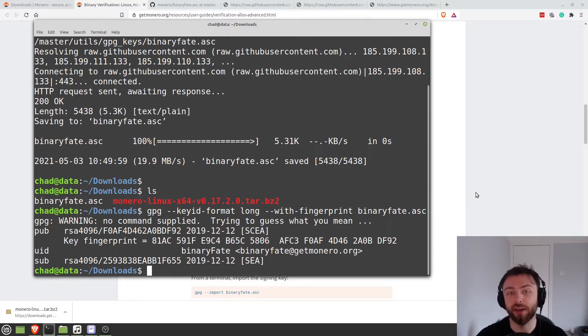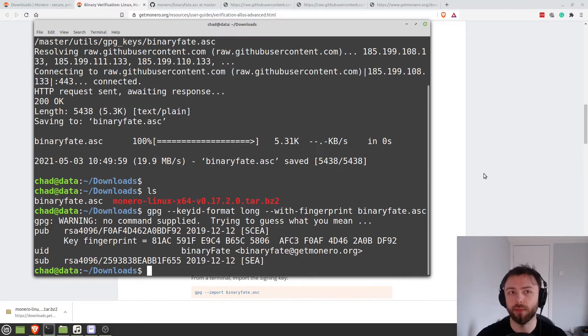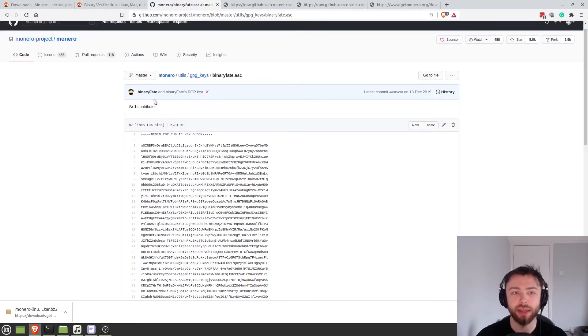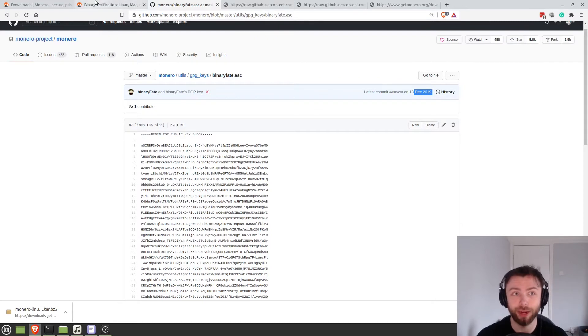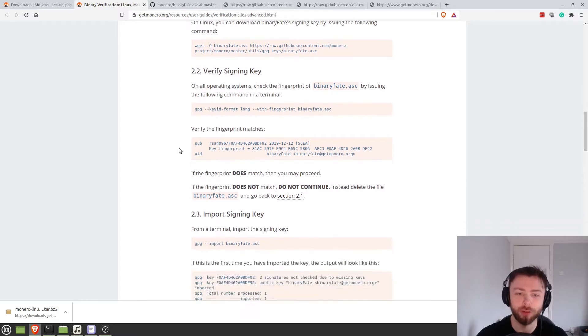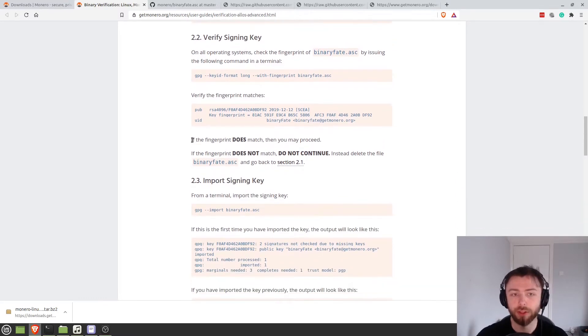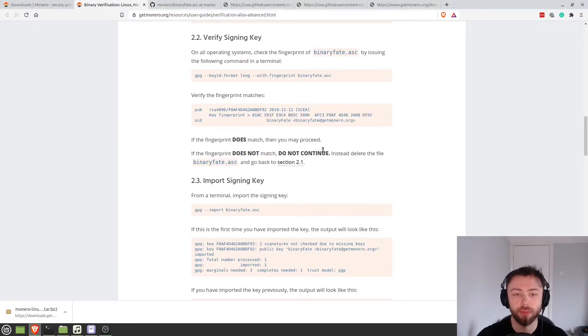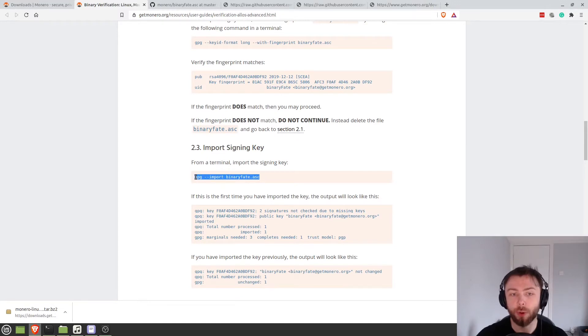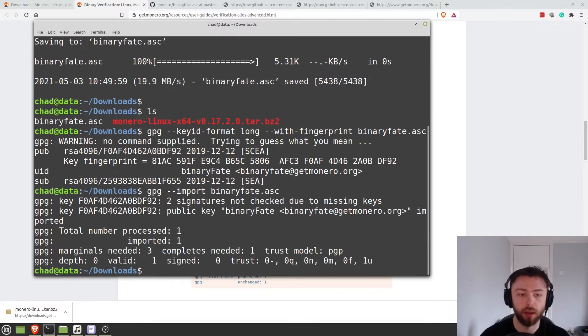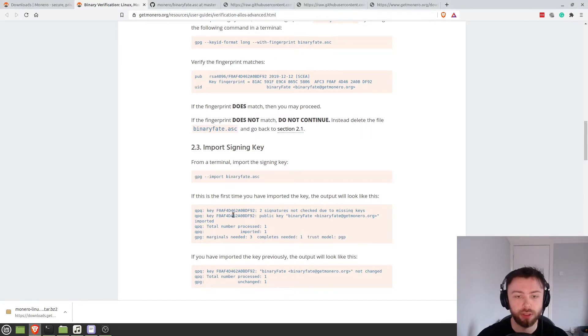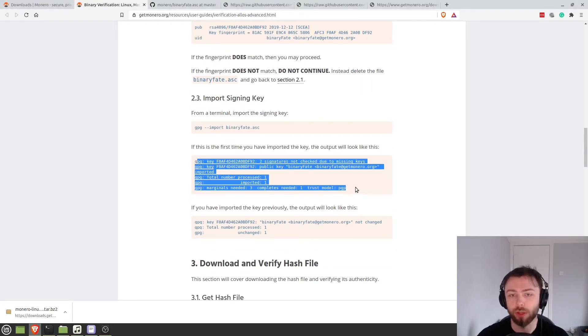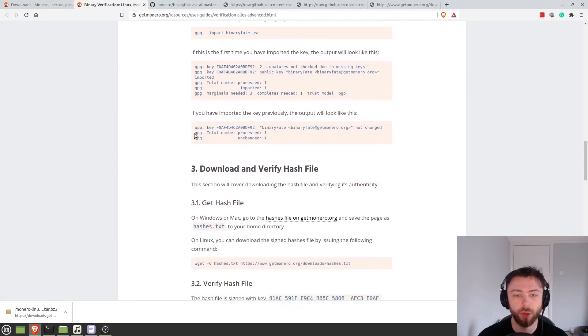Now, obviously an attacker could have potentially compromised both the GitHub and the website at the same time. Although we can see that this key was actually uploaded in 2019. So they would definitely be playing the long game and no one would have had to have discovered them by now. So it's extremely unlikely that all of these measures have gone wrong. Okay. So our fingerprint does match this one. So we're looking good so far. We can see it's BinaryFate's GPG key. So now let's go ahead and import that. So GPG can actually use the key. So let's import it. And we see it should look something like this. It's processed imported. Exactly what this one looks like basically.